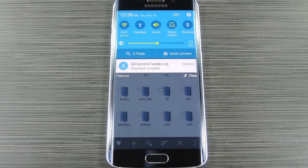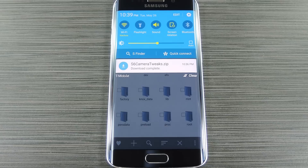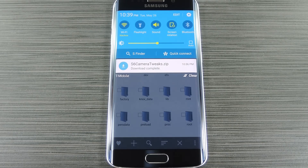This mod is actually a combination of several tweaks by developer AMK19. Altogether, these will increase the bitrate for all video modes, disable photo compression for better quality, increase the resolution of burst mode shots to 100%, allow you to record for 30 minutes instead of just 5, and even let you use the camera flash when your battery is running low.